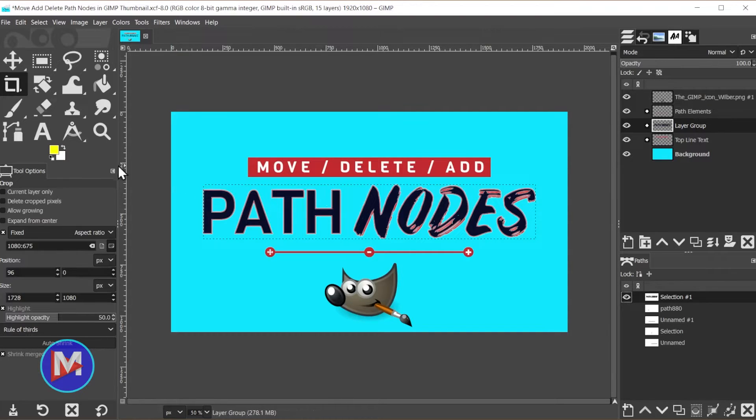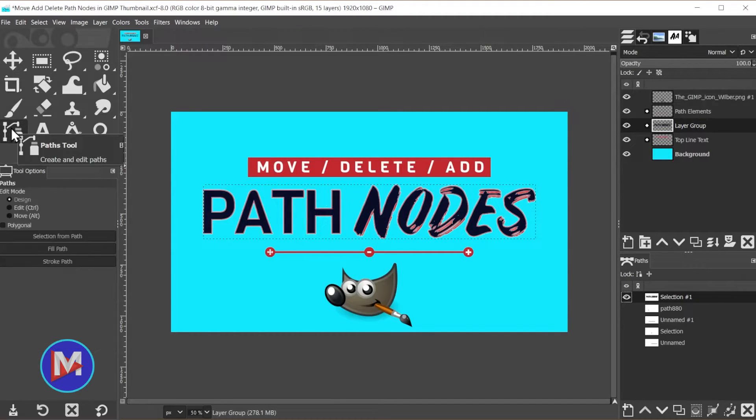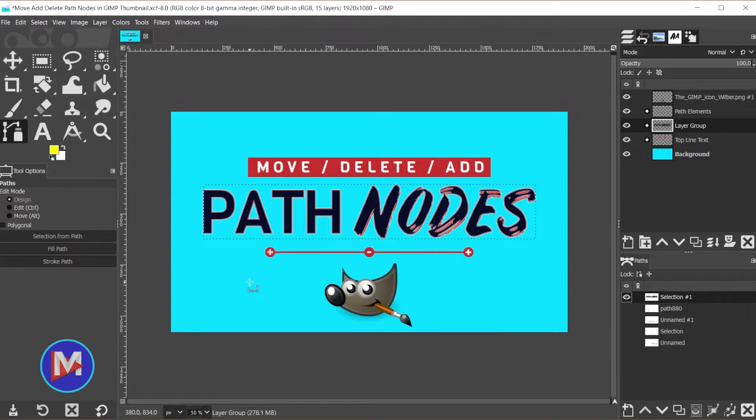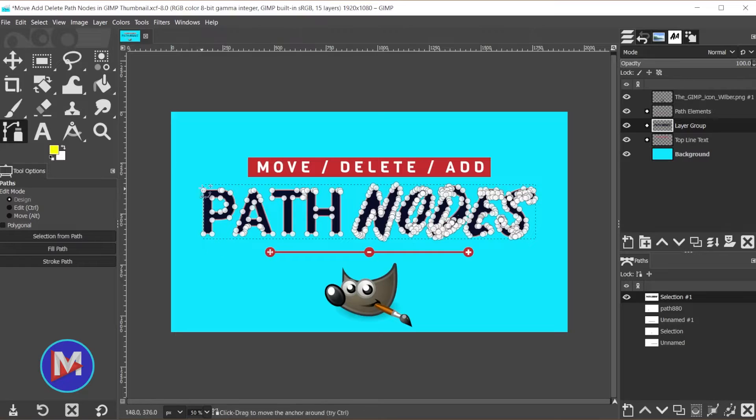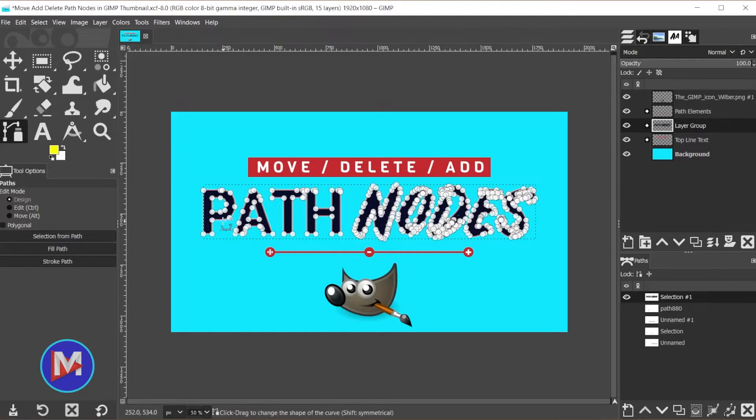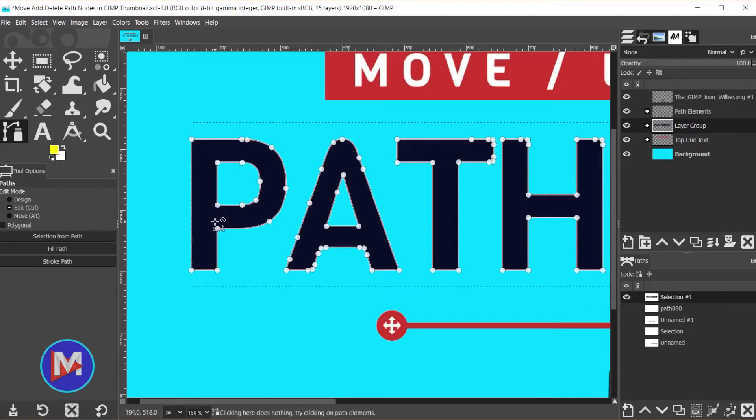Now I'll come over here to my toolbox and grab the paths tool. You can also use the B shortcut key and then click on that path we just created. Now you'll see all of the nodes that make up this path. I'll hold Ctrl and zoom in with my mouse wheel.